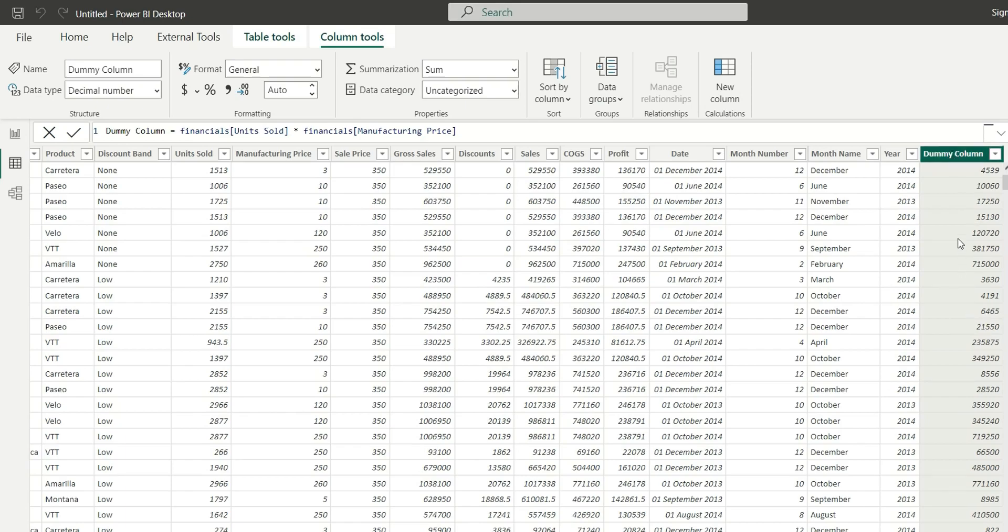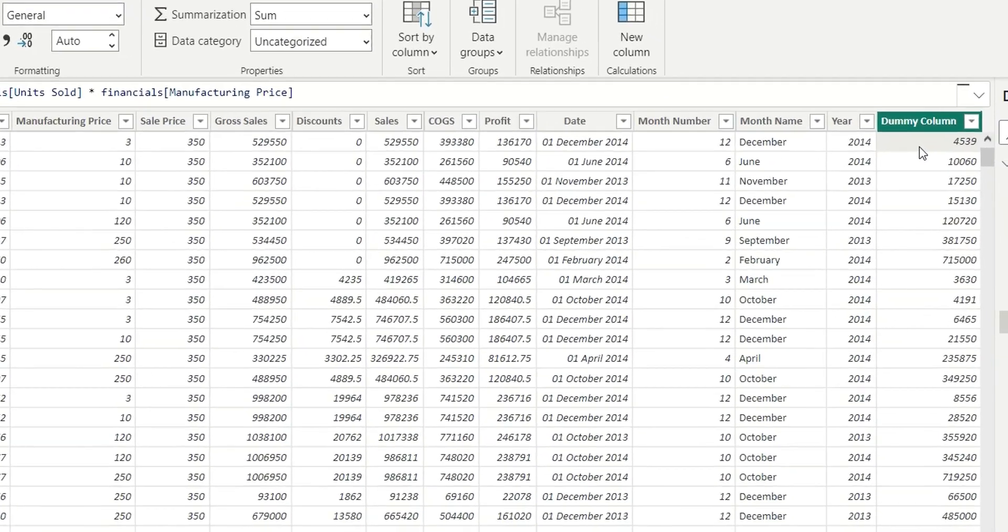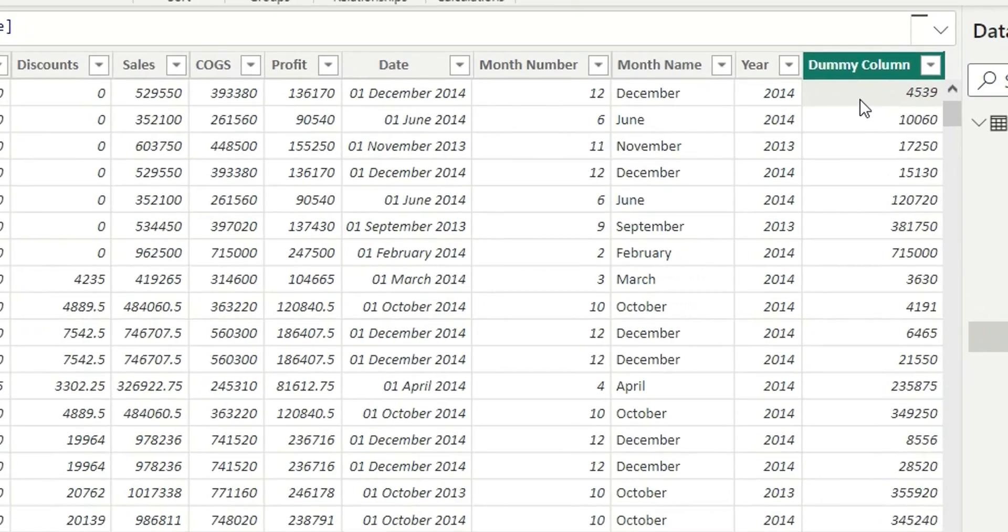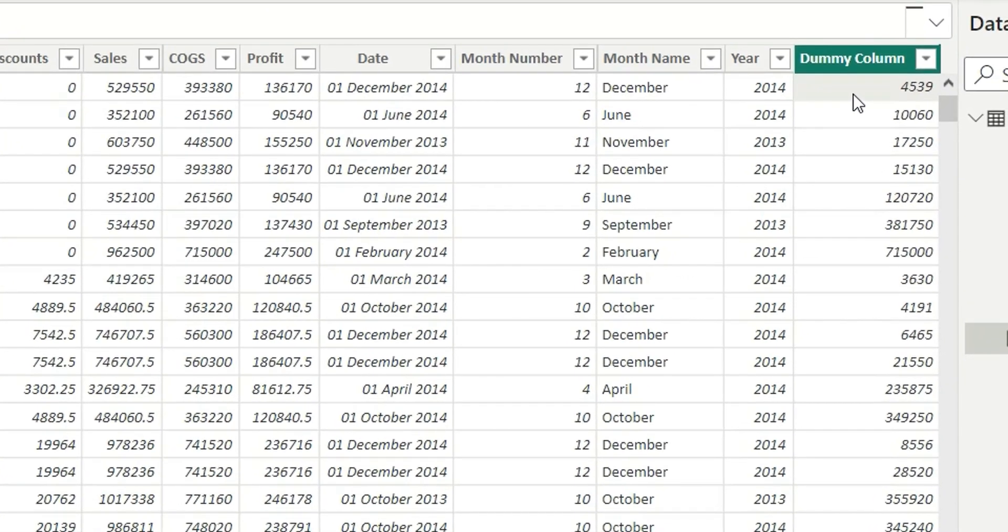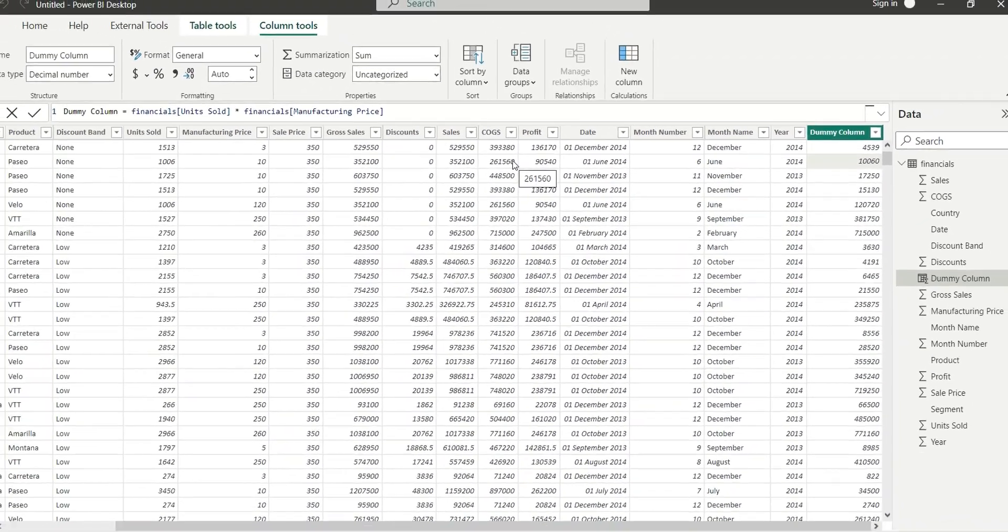If you consider the first cell of this calculated column, the row context is the whole first row. This whole second row is the row context for that second value. So I hope you are able to understand what is row context and what is filter context.